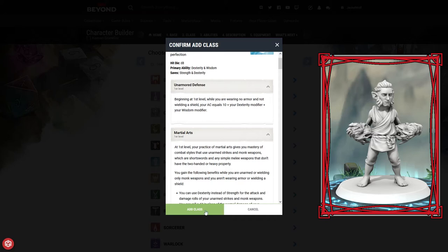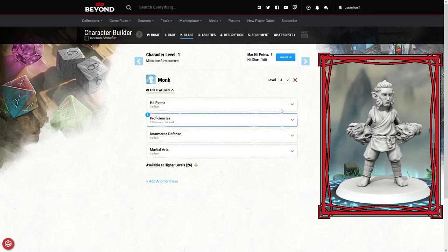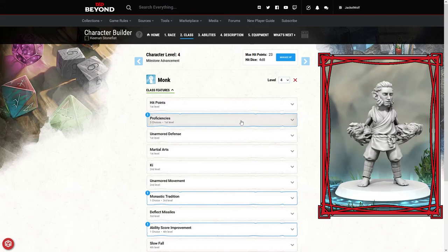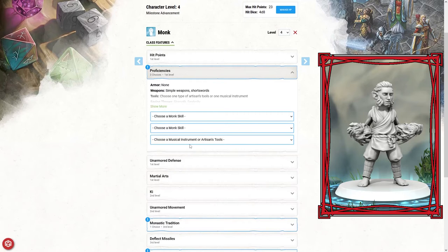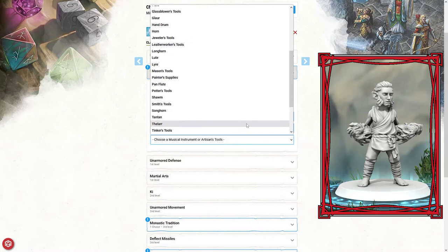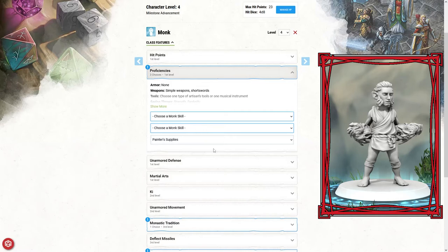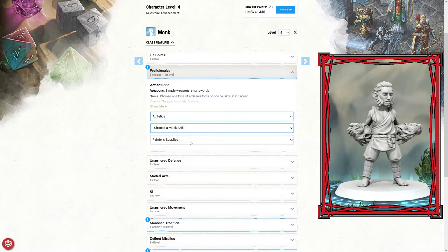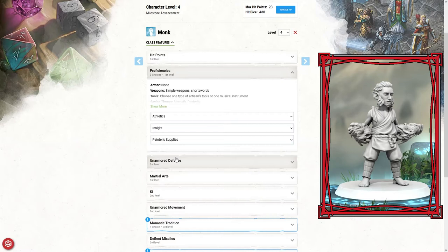Here we are on the level screen. I'm going to level up to level four, which means we get to pick our monastic tradition as well as our first ability score or feat improvement. First, we need to pick some proficiencies. We get three choices: two monk skills and then a musical instrument or artisan's tools. From our backstory, I am going to pick the painter's supplies because he was a painter in the past.